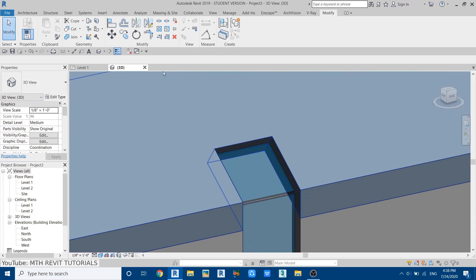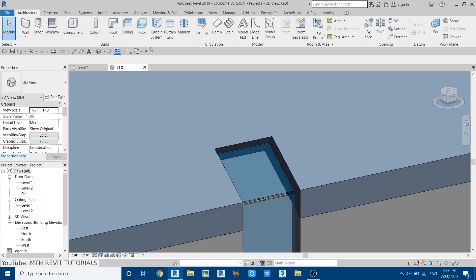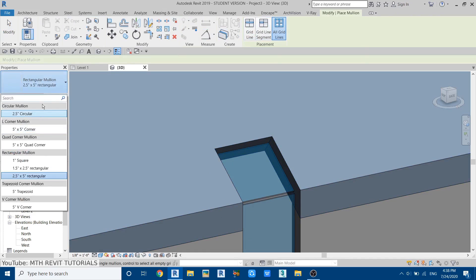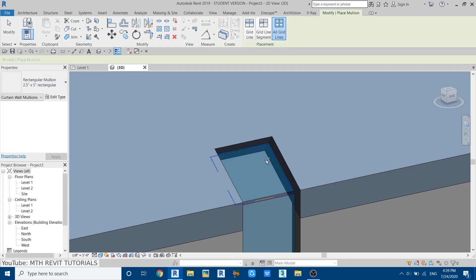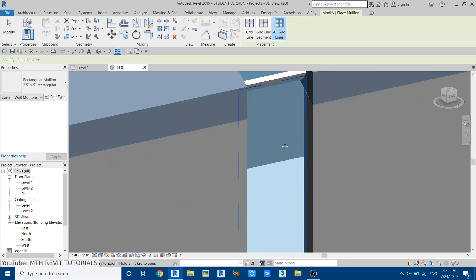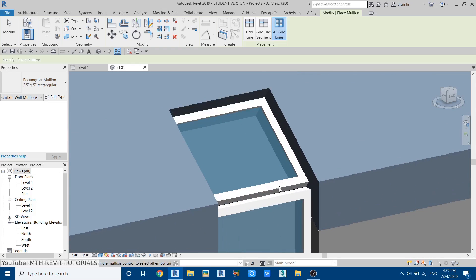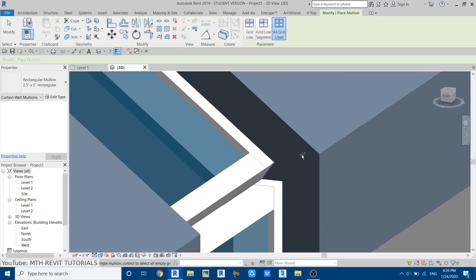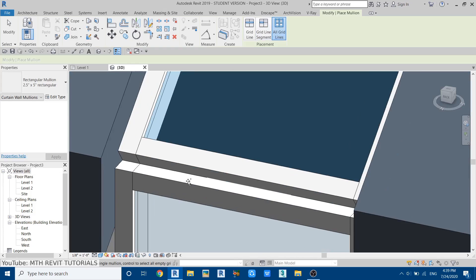Now let's add the mullions. Go to architecture, select mullion, then 'all grid lines'. You can select whatever you like — I'll select the 2.5 by 5 inch mullion. Click on this glass and we got the mullions. Click on the other glass as well. If I zoom in, we have a gap here which we don't want.